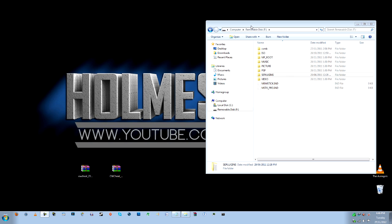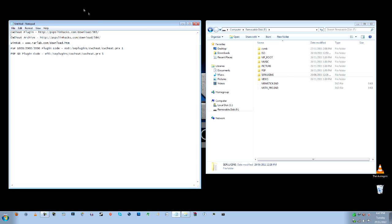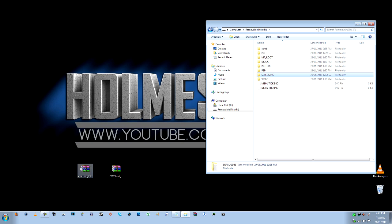Now the first thing you're going to need before we start any of this is the links in the description of this video. So you're going to need to download these two files here. They are the CW Cheat plugin that you install on your PSP and the archive for the cheats you're going to use during the games you're playing.